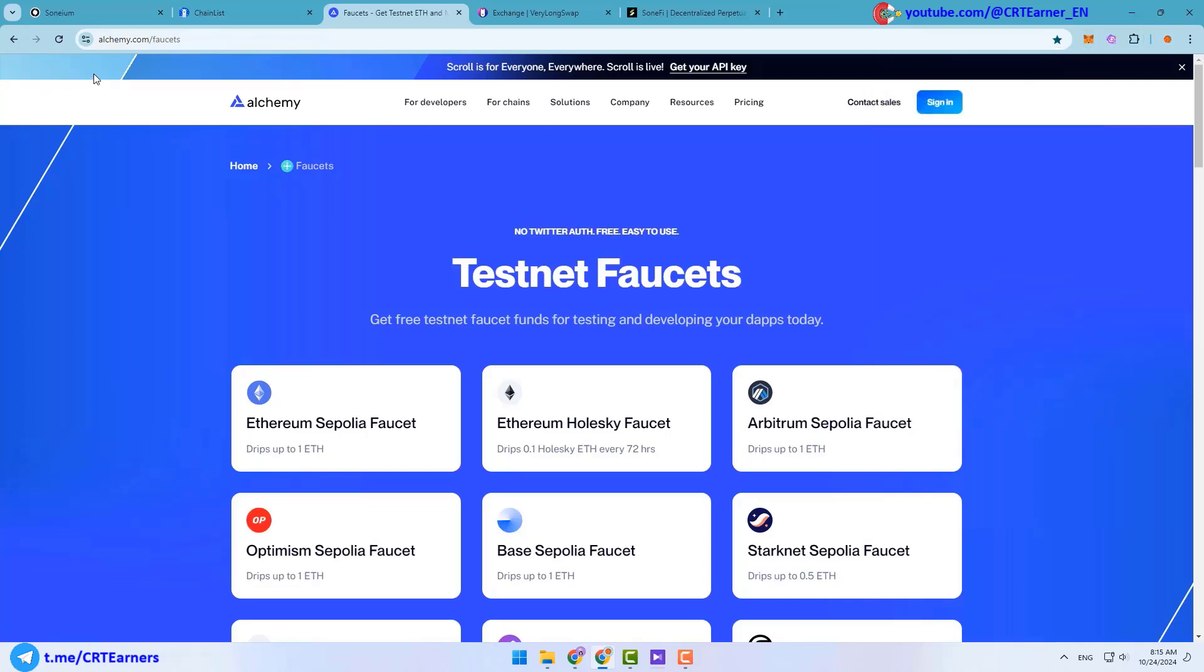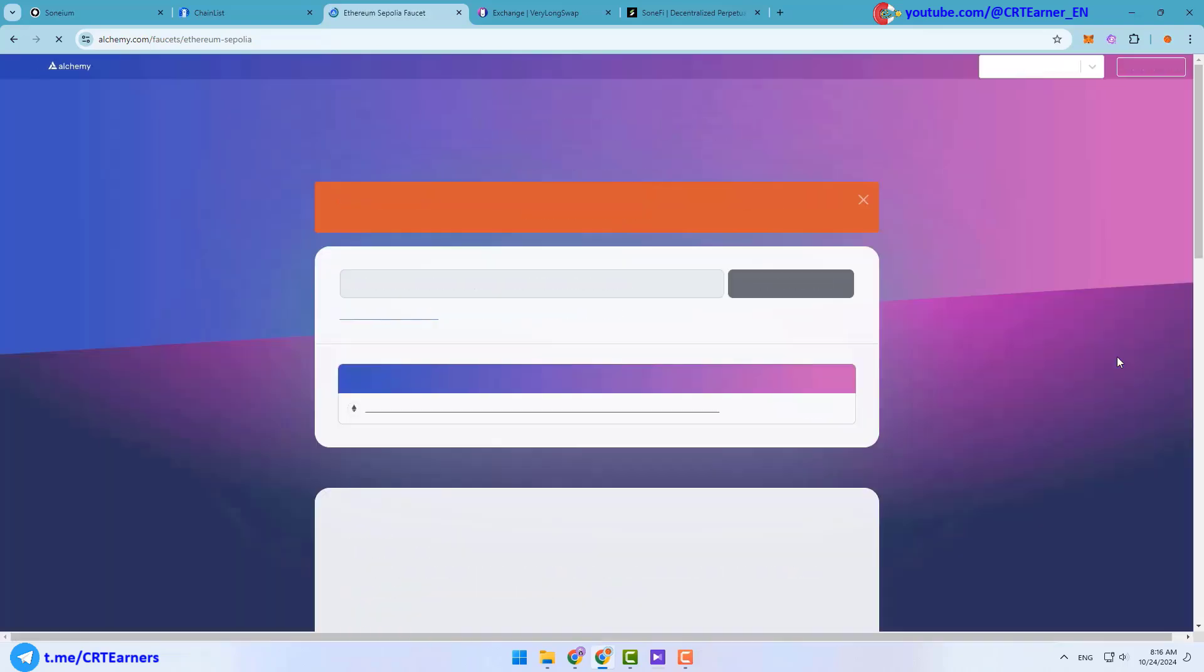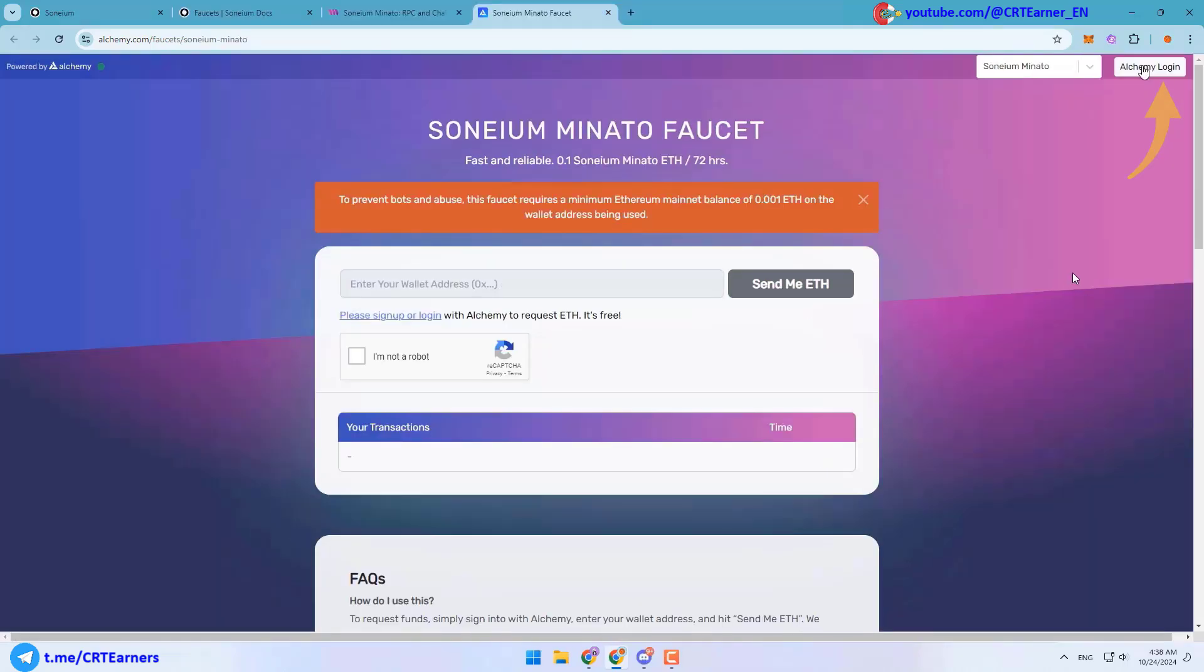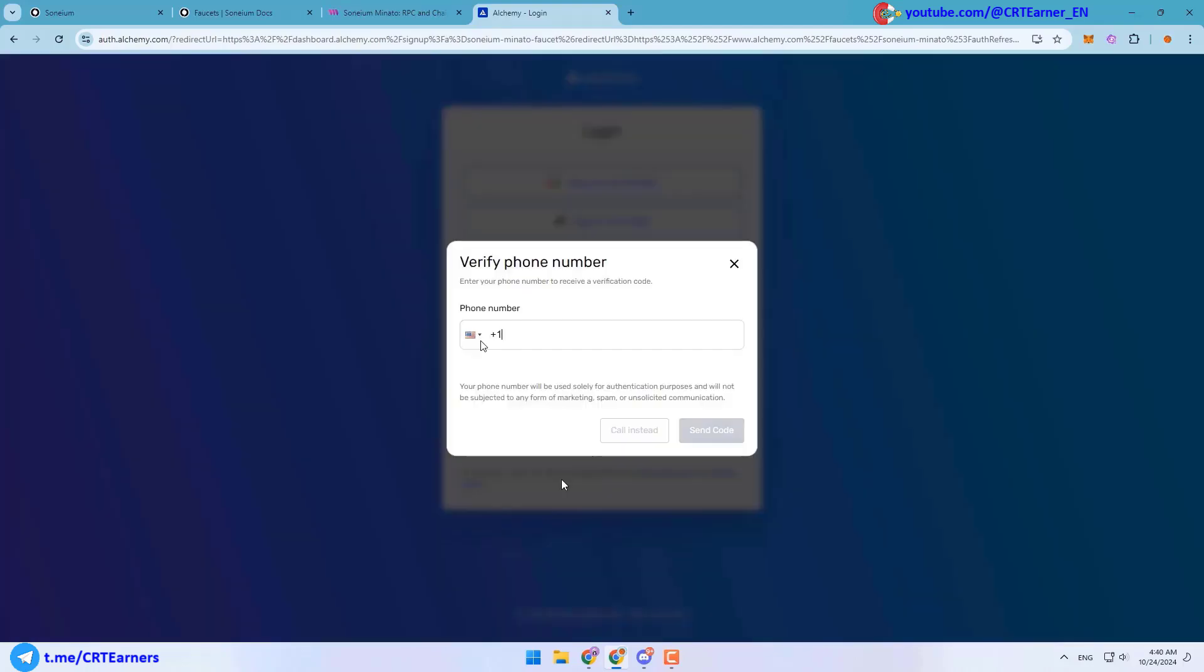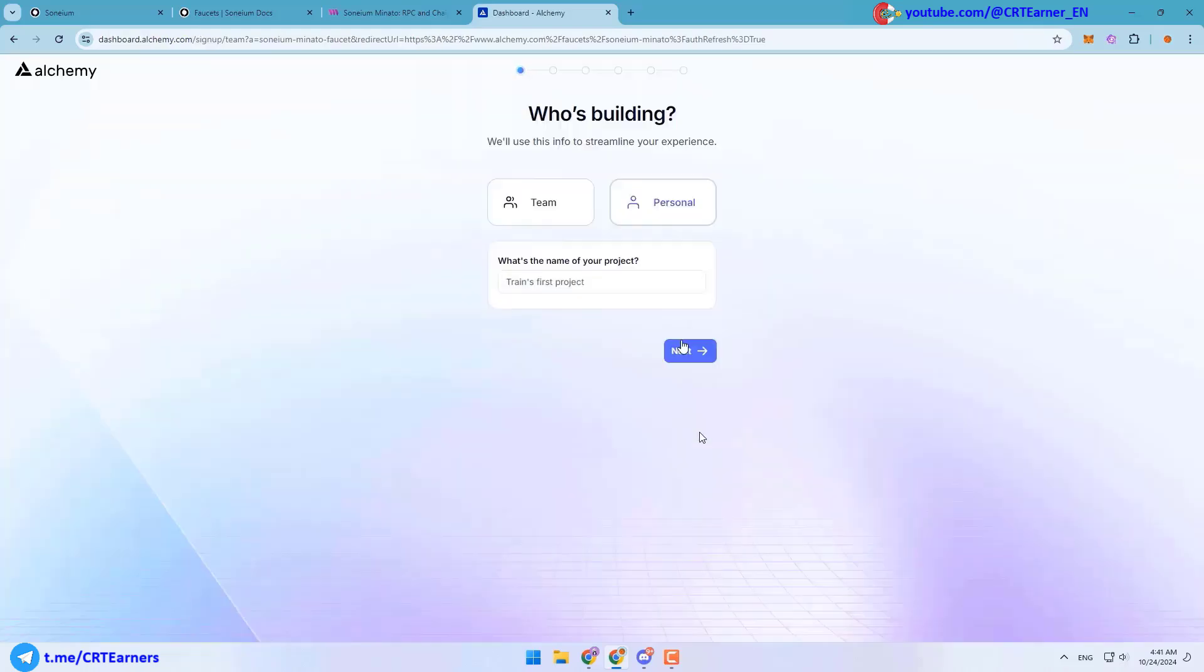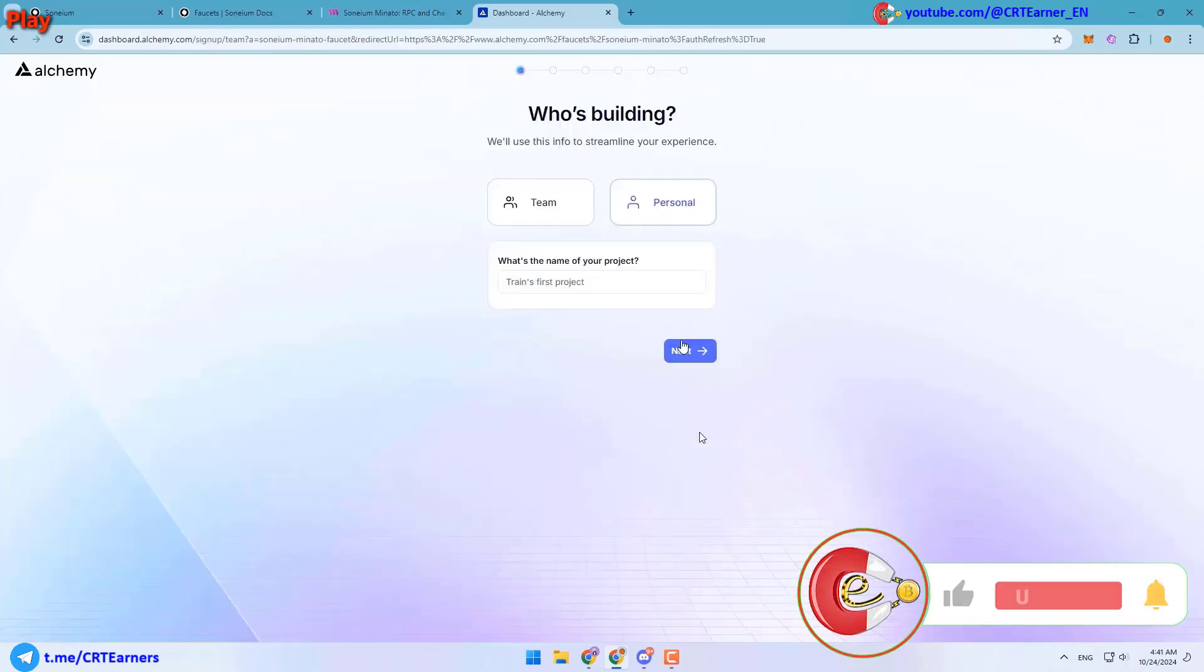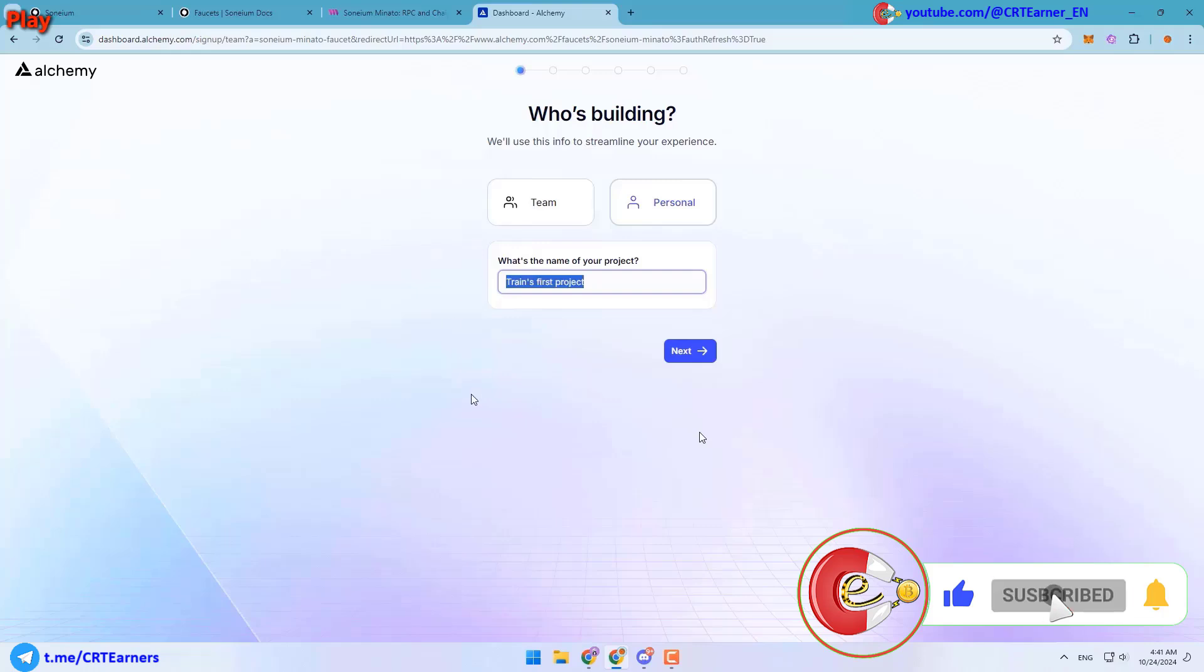To get Ethereum on Sepolia you can use alchemy.com website. I will put all the necessary links in the description. Here you can click on this button and after that you need to sign up using this button. You can sign in with your Gmail. After signing in with Gmail you need to verify your phone number.